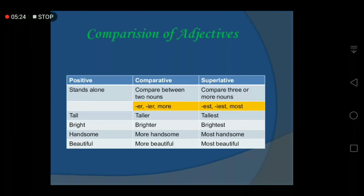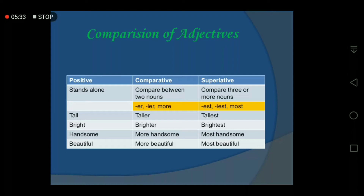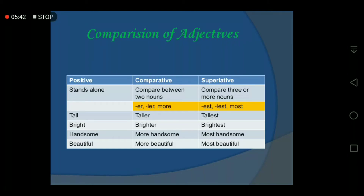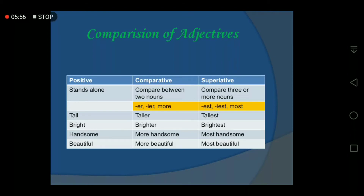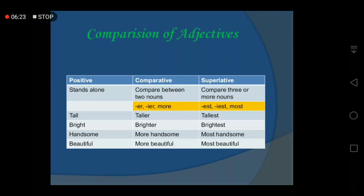The superlative degree compares three or more nouns. For example: tallest, brightest, most handsome, most beautiful. To form comparative adjectives, for a single-syllable word like 'tall', you add the suffix '-er' to get 'taller', and for the superlative you add '-est' to get 'tallest'. For multi-syllable words, you use 'more' for comparative and 'most' for superlative. There are rules about when to use which form.